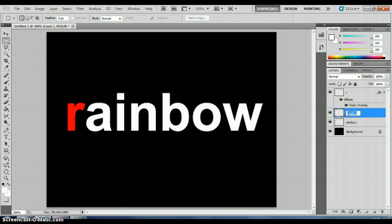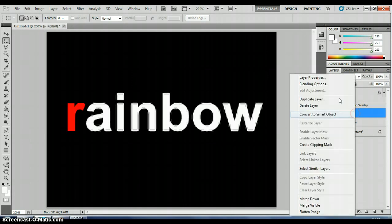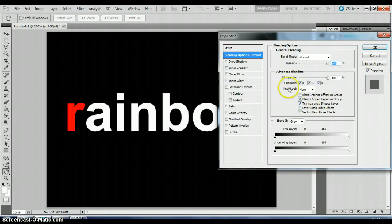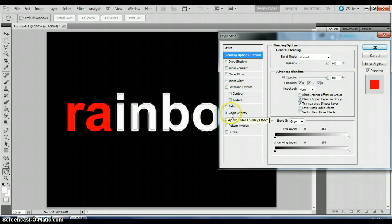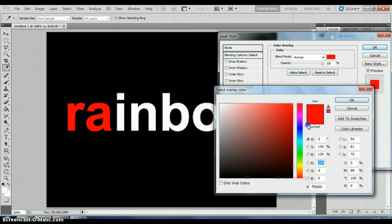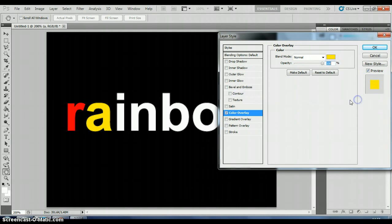Rename it. Make sure you've got it selected. Right click. Blending options. Color overlay. Tick and click. Red and yellow this time. Okay.